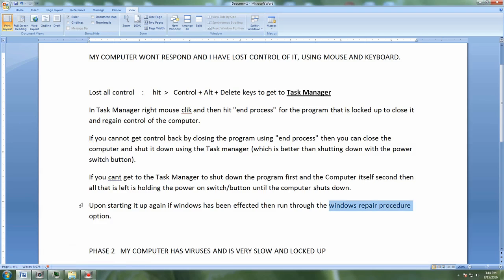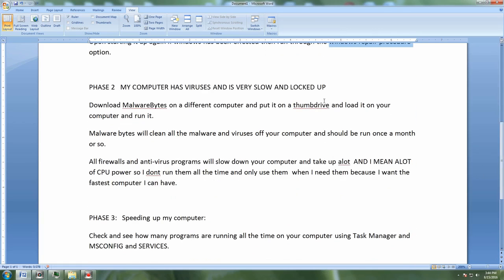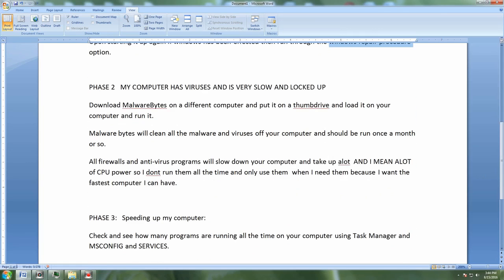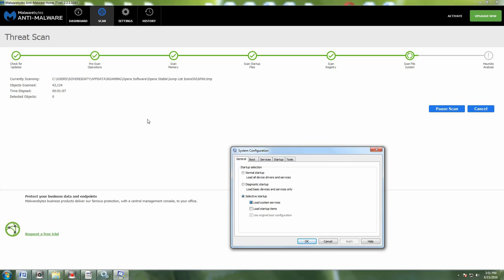Let's get down to phase two. My computer has viruses and is very slow and locks up on me. This is where you want to get into Malware Bytes. Here's a picture of what Malware Bytes looks like. This is a free download. You download Malware Bytes and you run it.